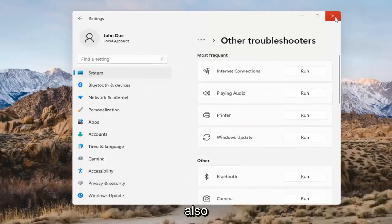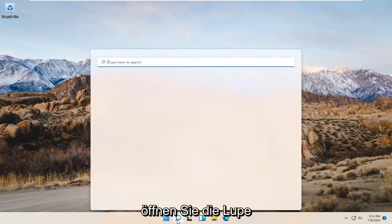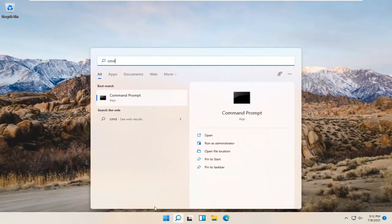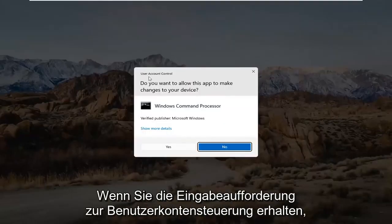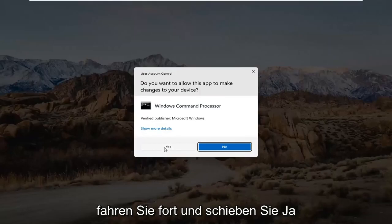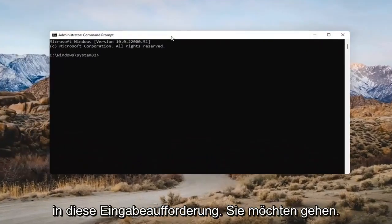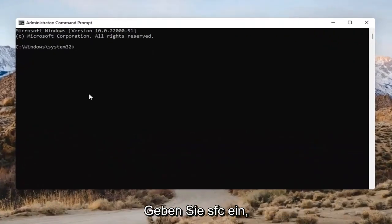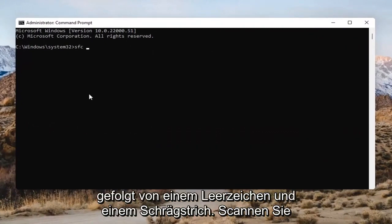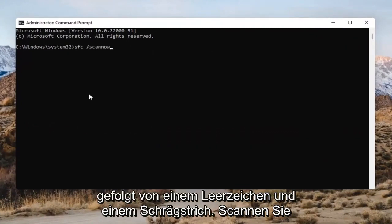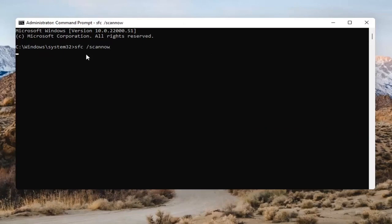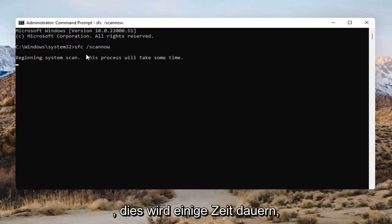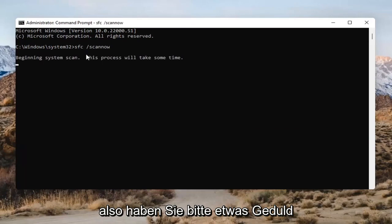Open up the magnifying glass and type in CMD. The best result should come back with Command Prompt. Go ahead and right-click on that and select 'Run as Administrator.' If you receive the User Account Control prompt, go ahead and select Yes. Into this Command Prompt, you want to type in SFC followed by a space and then forward slash scannow — scannow should all be one word attached to that forward slash out front. Hit Enter on the keyboard to begin the system scan. This will take some time to run, so please be patient.